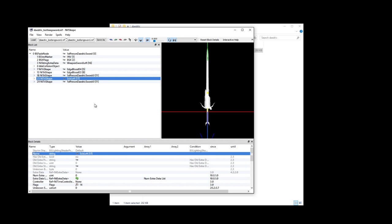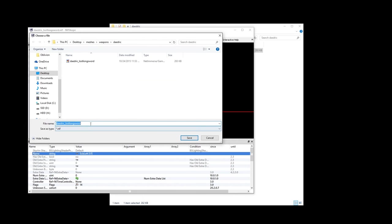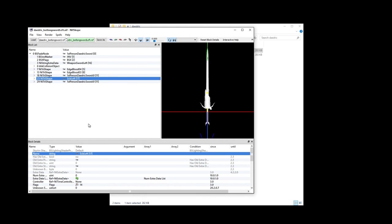Since we have a symmetrical blade we're working with, we are now finished making the sword ready for Dual Sheath Redux. Hit File, Save As, and no matter what the weapon name you see says, just add Left at the end and hit Save. In this case, it should say Daedric_Lost Long Sword_Left.